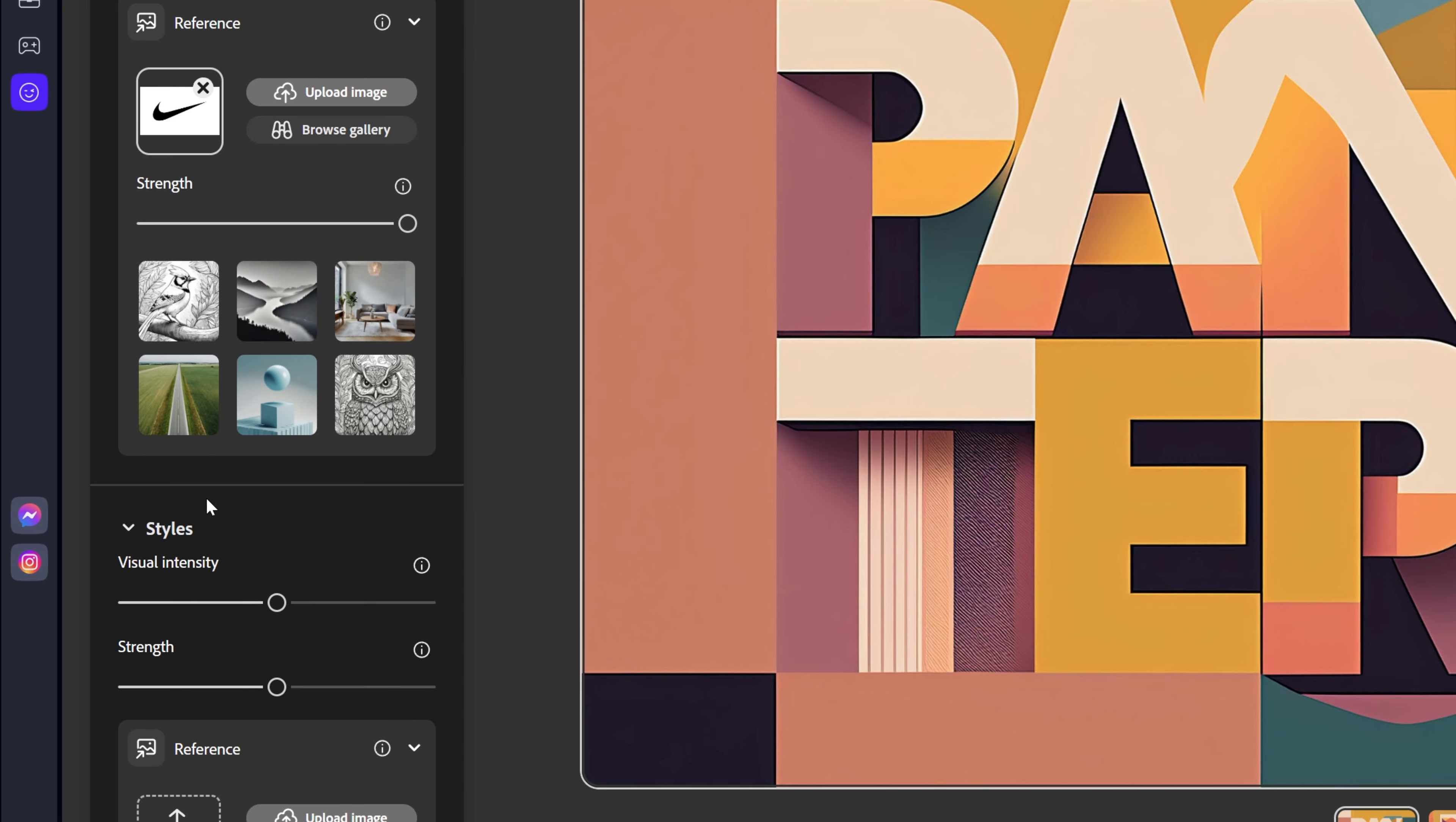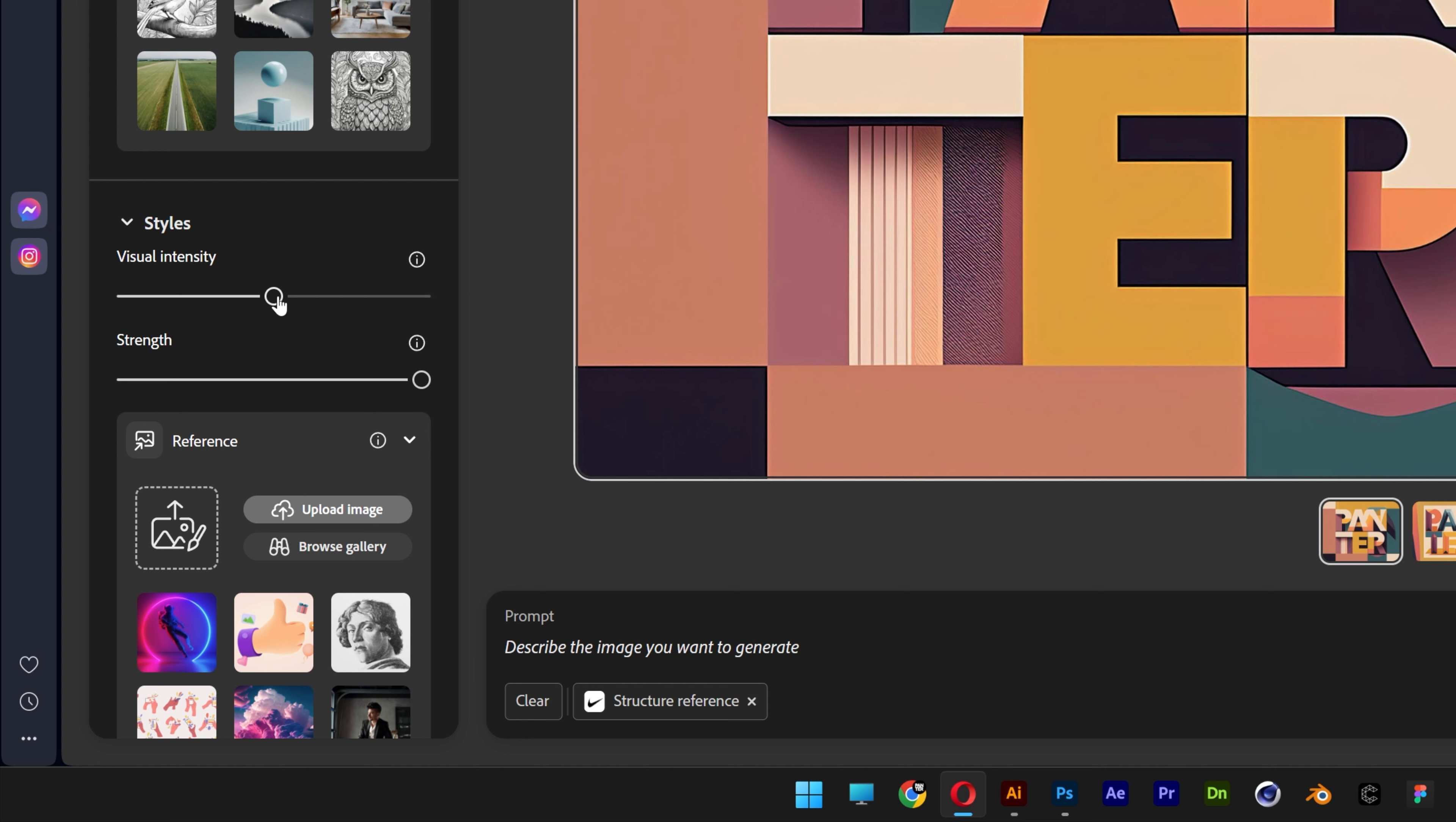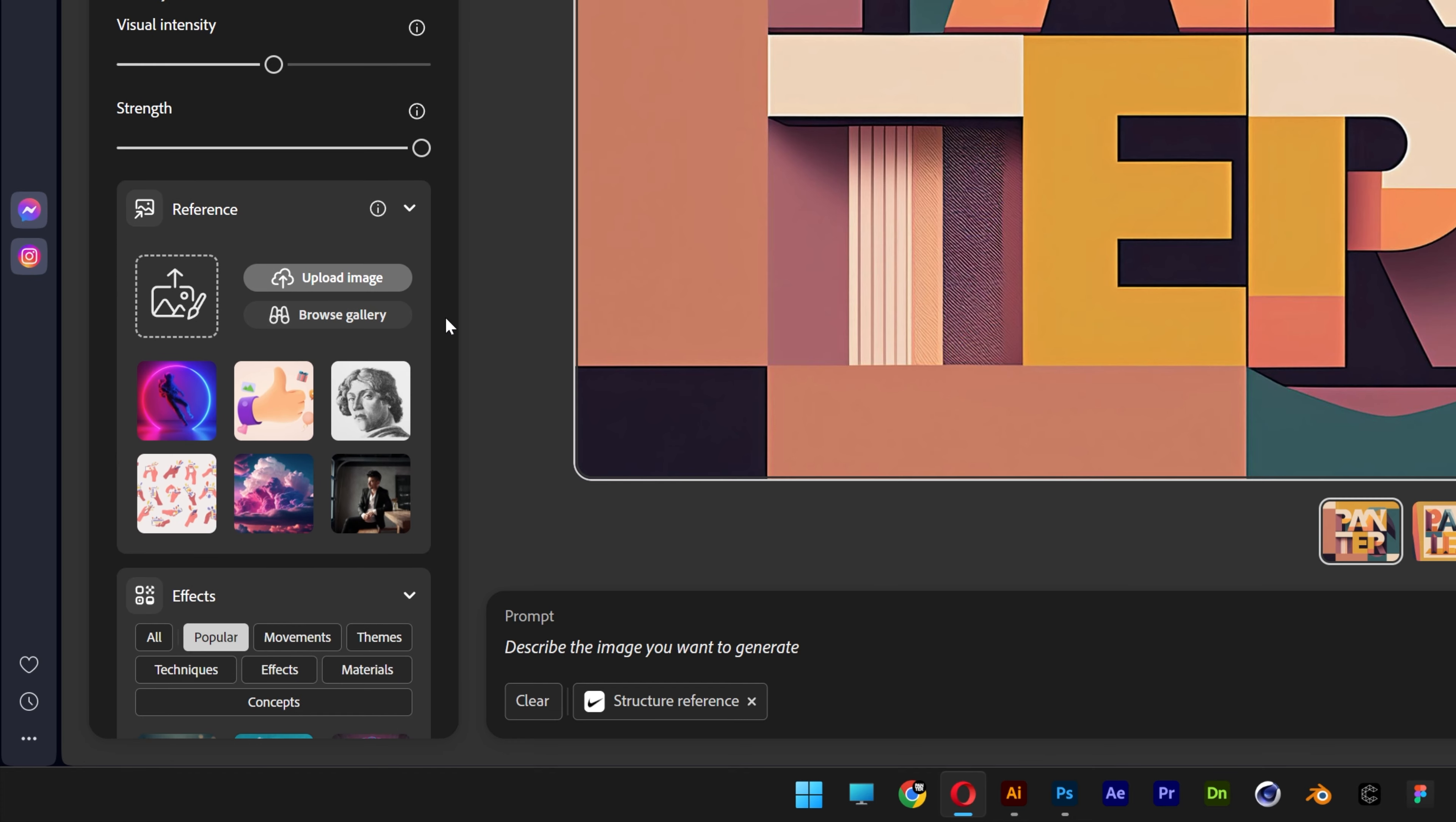Here we got the reference image and we're going to increase the strength to 100%. This is going to try to change the silhouette of the logo as much as it can. You also got the visual intensity which adjusts the overall intensity of your photo's existing visual characteristics. I'm going to leave it like that.